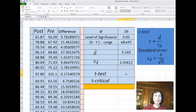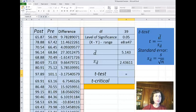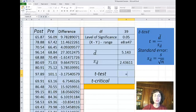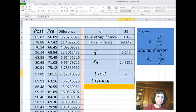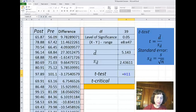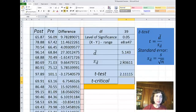The t-test statistic is actually the average value of the differences between the two samples, minus the difference in the population. The average difference in the population, according to the null hypothesis, should be zero. So this difference is eliminated because it should be zero. We have the average divided by the standard error, and this is my t-test.